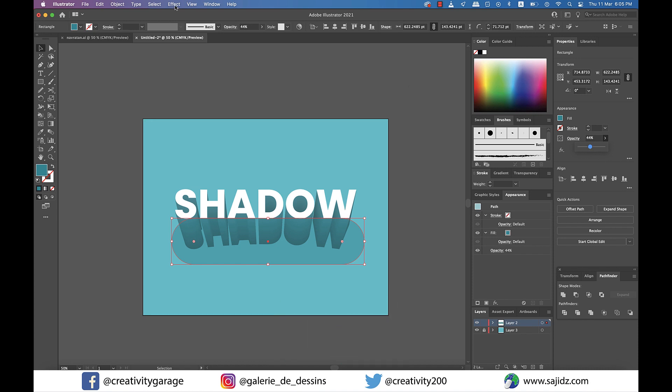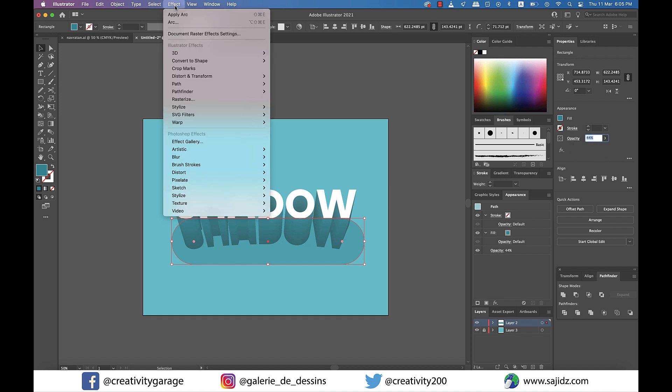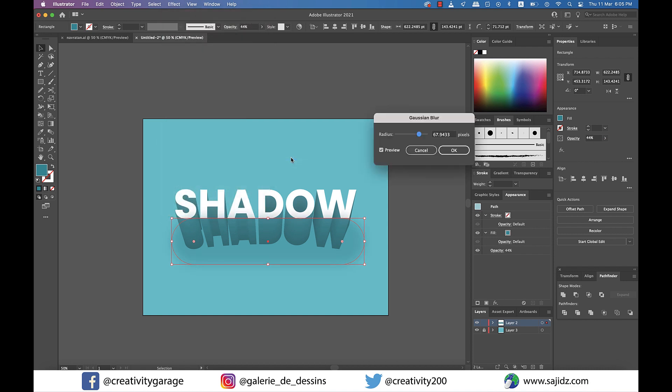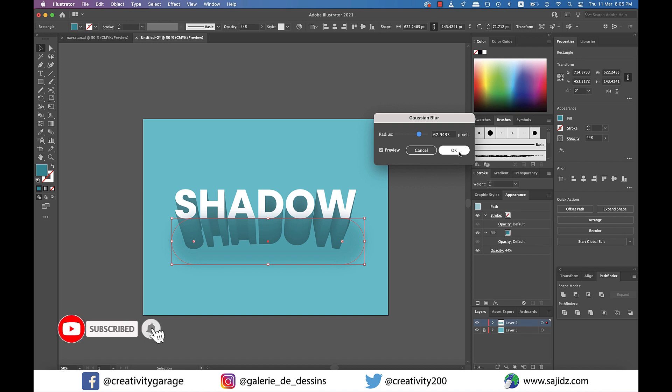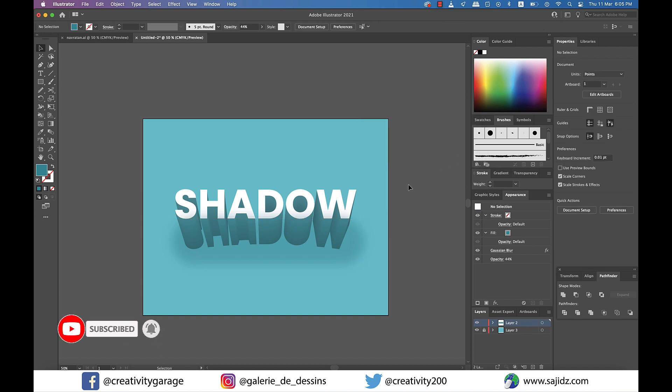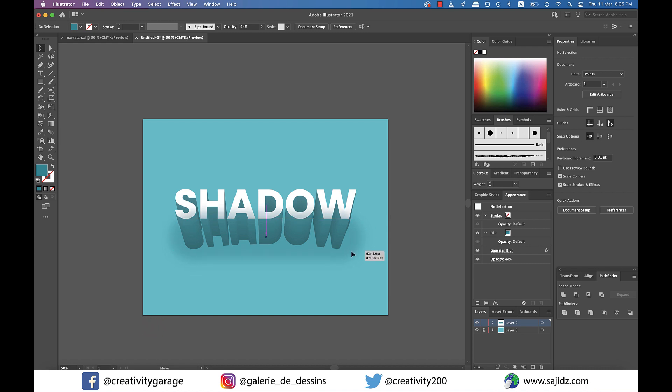And now the last step, and for that you have to go to Effect, then Blur, and then select Gaussian Blur. And change the radius to a large number. I'd say something between 60 and 70 should be good. We just need a shadowy effect, and then hit OK. And there you go, the 3D shadowy text effect is ready.